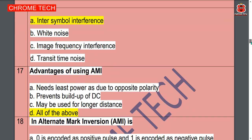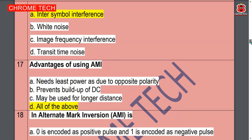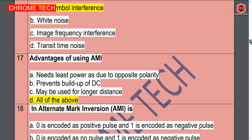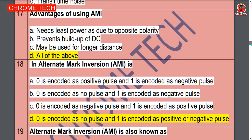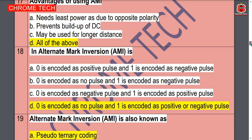Seventeenth question: the advantage of using AMI — all of the above, option D is the correct answer. Eighteenth question: the alternative mark inversion AMI is — option D is the correct answer.